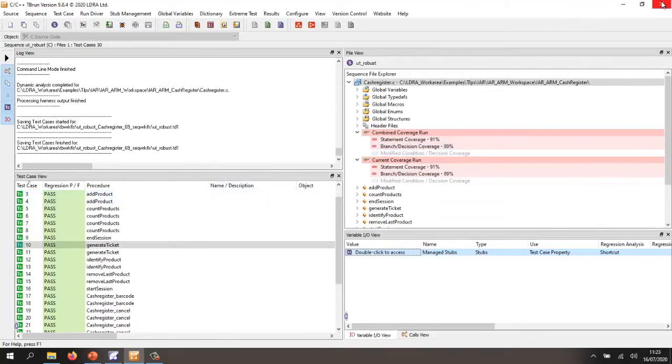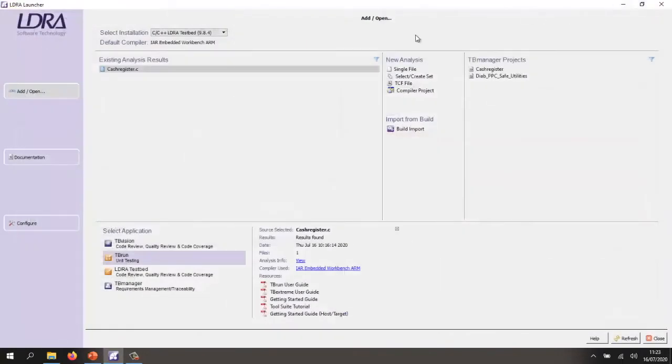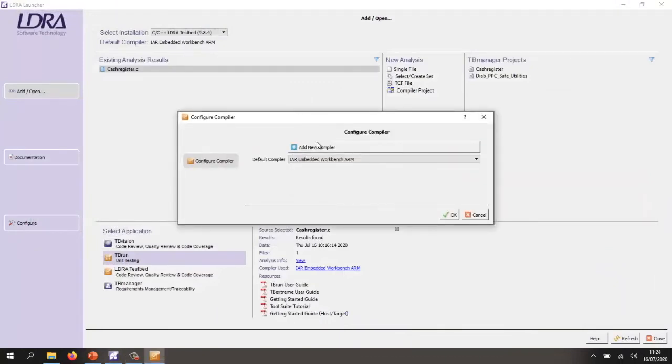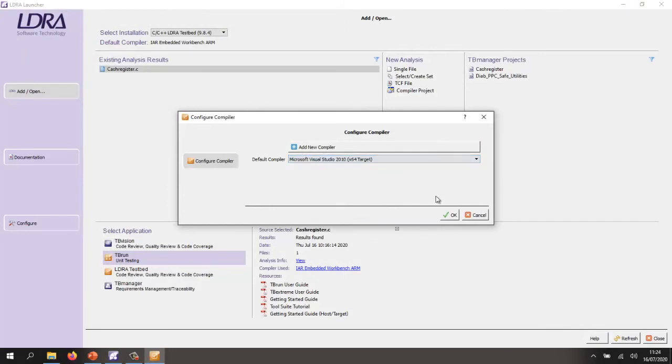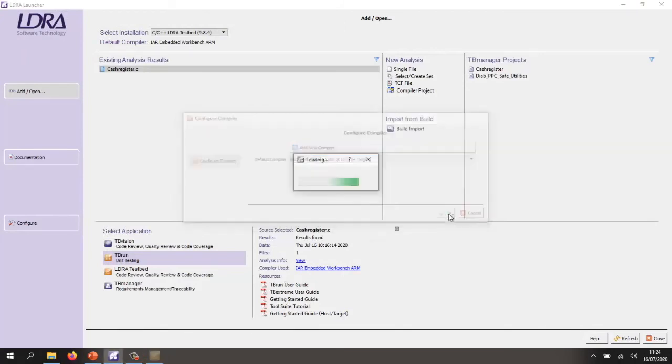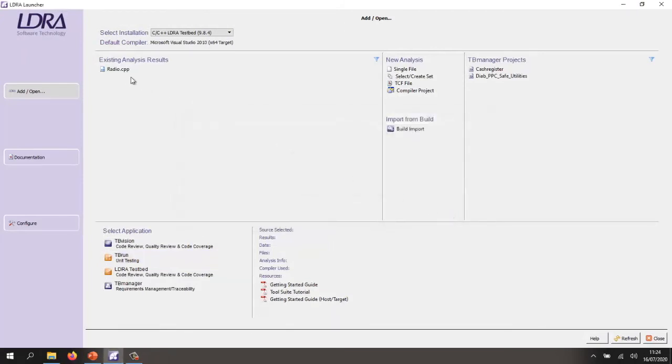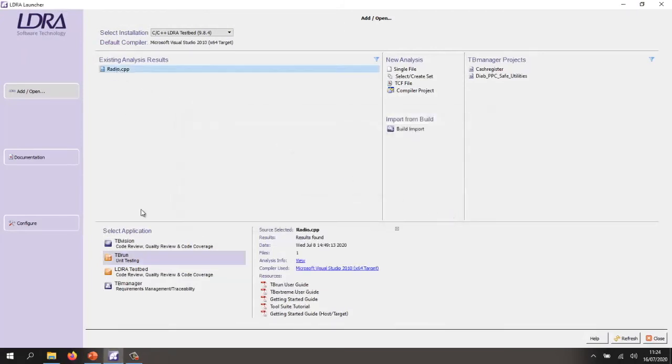Now let's switch and take a look at some C++ code. So I'm going to switch my compiler from IR and I'm going to use Microsoft Visual Studio here. And I'm going to open this particular C++ file.